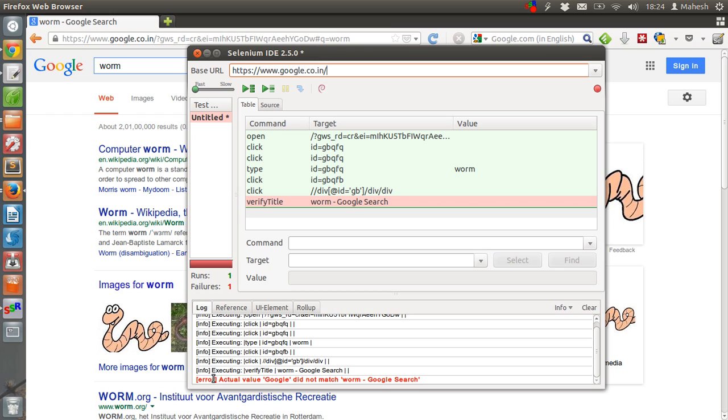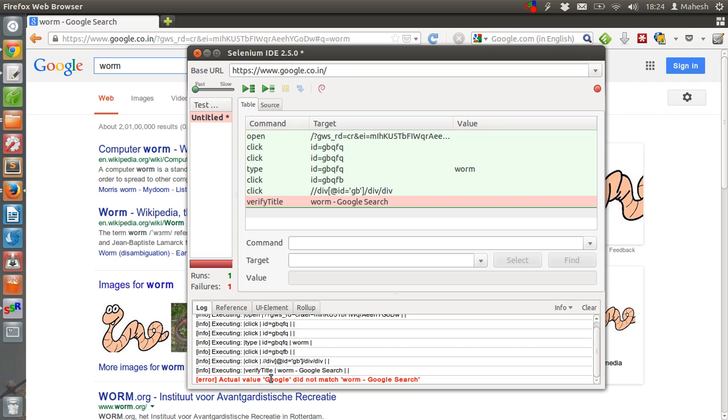So this error is related to the title. Whenever you are going to do web based testing for a website and verify the title of the page, you will notice search error. Because if you are doing even minor spacing related changes, then you will definitely find that it shows some errors.